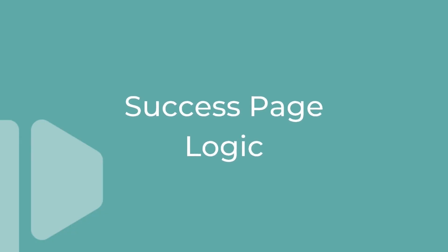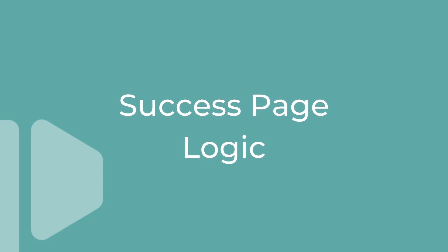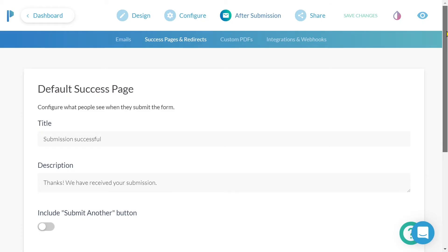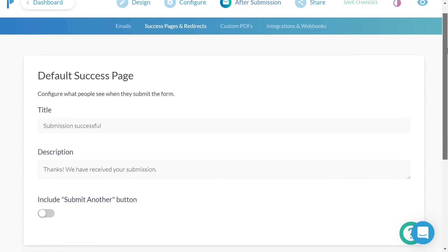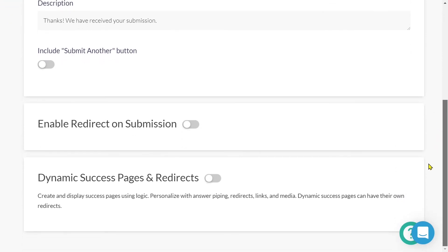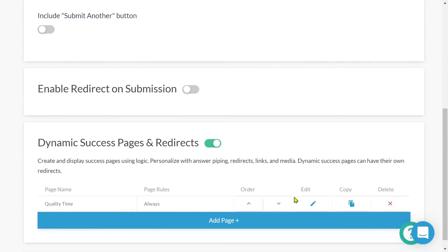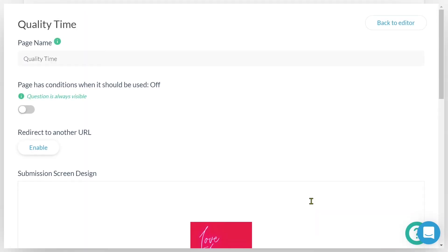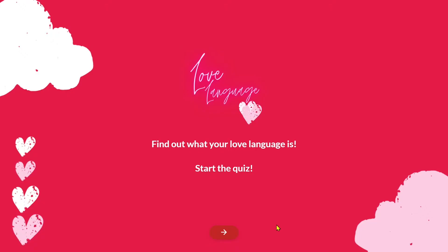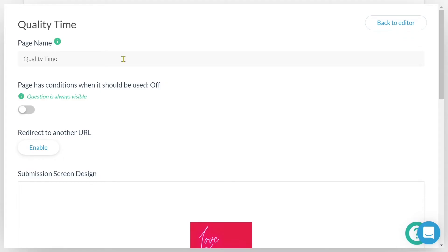Configuring when a particular success page should be shown is just as easy to set up. From success pages and redirects, I will scroll down to the bottom and toggle on dynamic success pages. I'll either create or edit a page. We can see that I've named this particular page quality time. I'm currently creating a personality quiz that will provide my submitters with five possible outcomes. This particular outcome quality time.